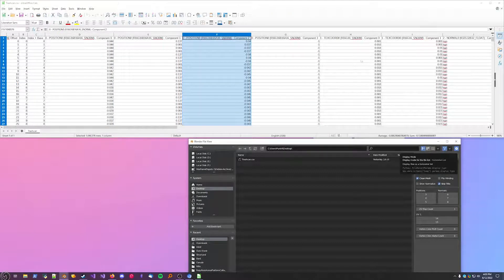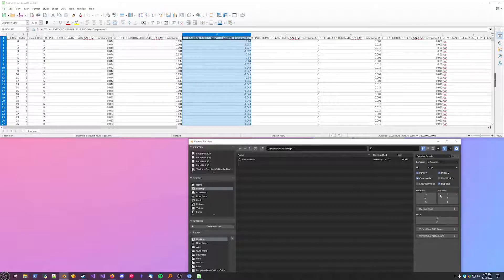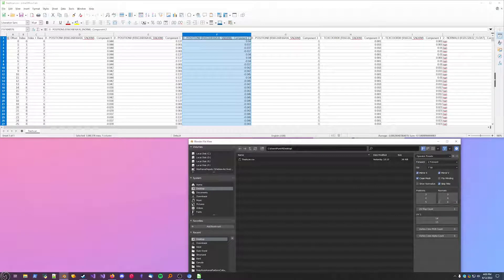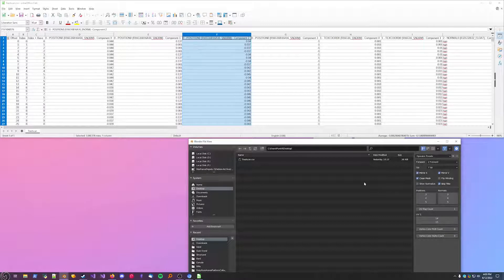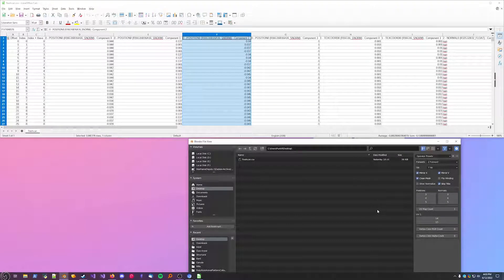Since we're skipping over normals, I'll just import the same column numbers so we don't get an error. We can always recalculate these in Blender, so it's not a huge deal.